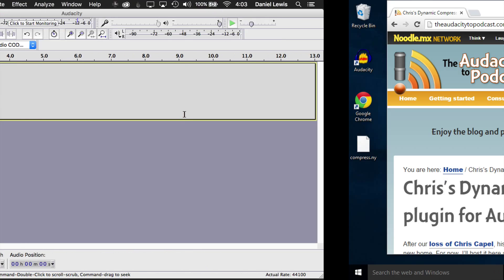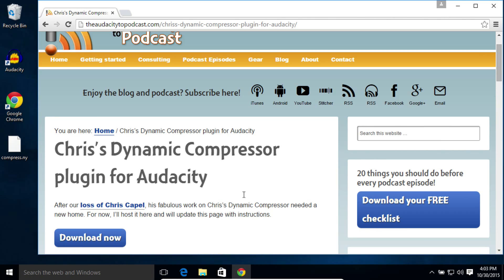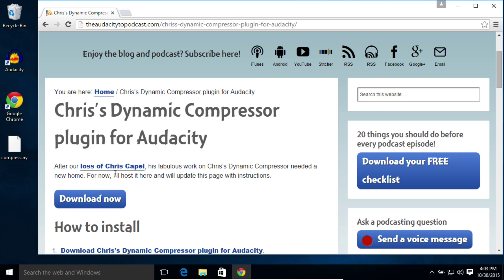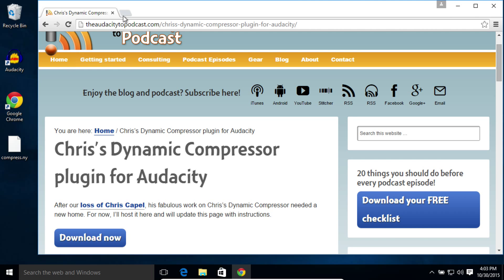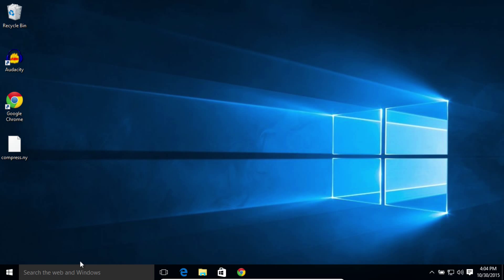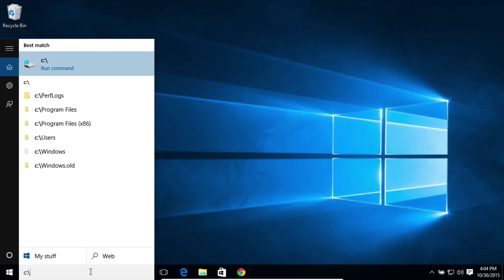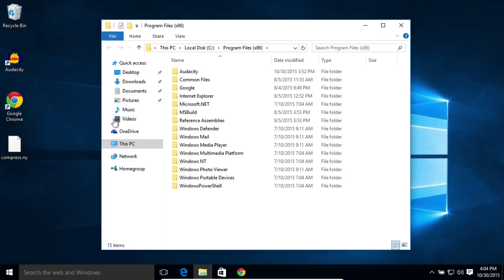On the Windows side of things, again, download the zip file. Unzip it. Open it on your computer, like I've already done here. We need to go to the Audacity Programs Files folder. So type in c colon backslash program files, and then click on the Program Files x86 folder. That's where Audacity installs by default as of this current version.